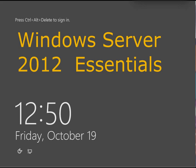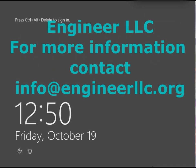So that's it. A quick tour of the new Windows Server 2012 Essentials. This has been Vernon with Engineer LLC. Thank you for watching.